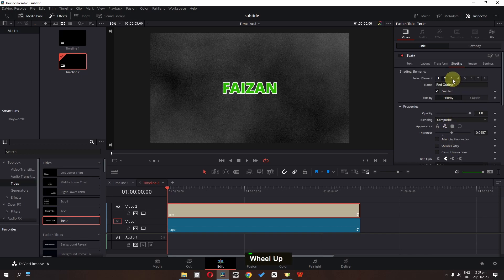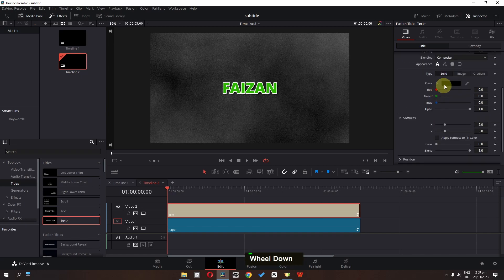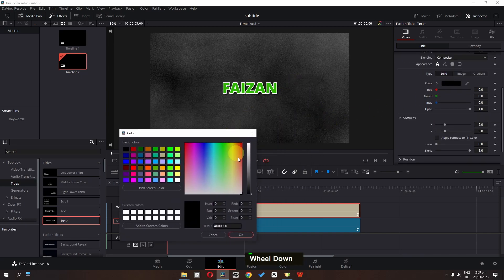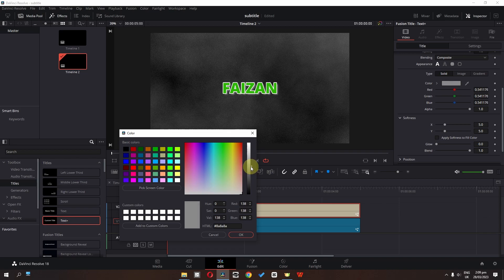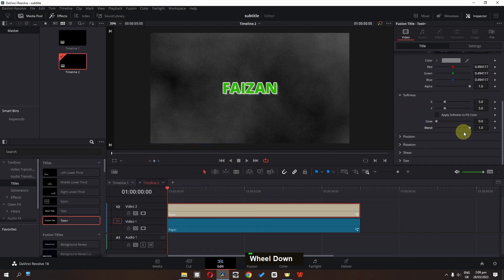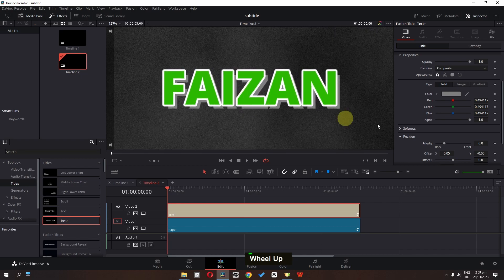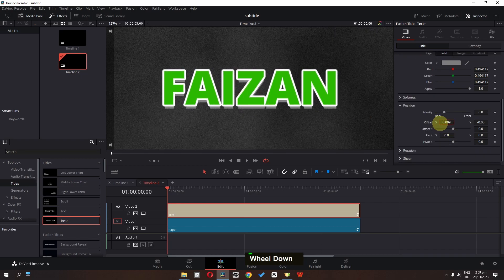Now we have to go to number 3 and enable this. Scroll down, select this color, and I'm going to change this to a gray color. Click OK. In the softness I'm going to change my blend to 0. We can go to the position, zoom in, and now I'm going to change the position — right about here.